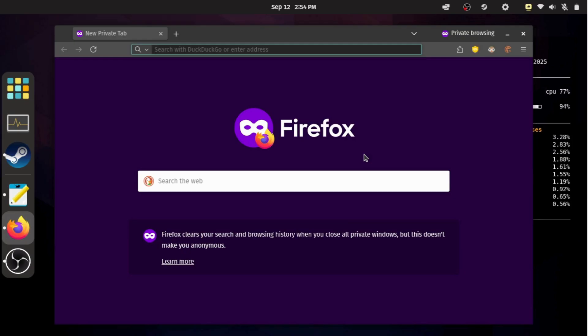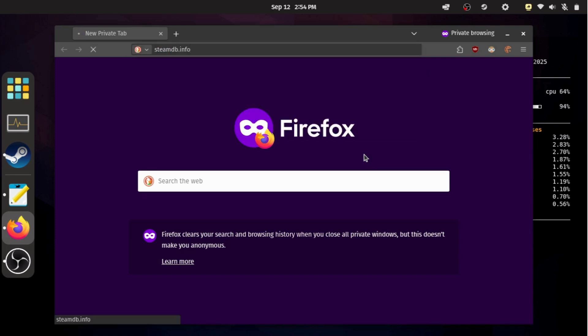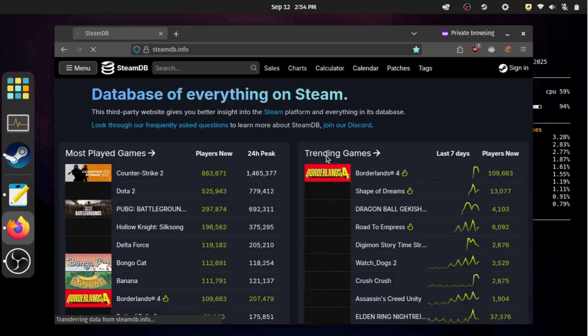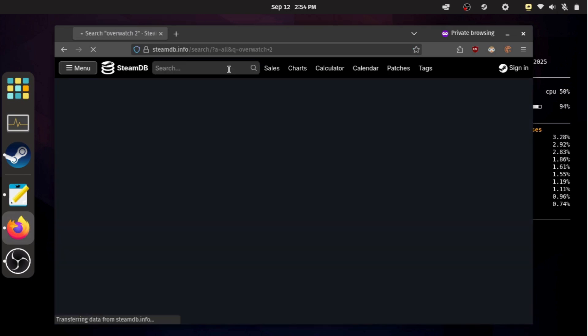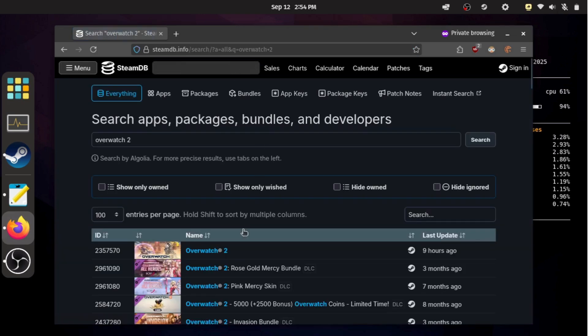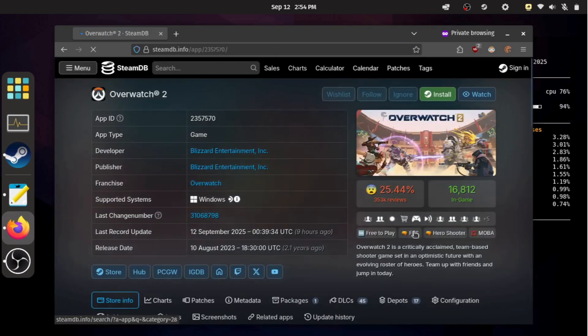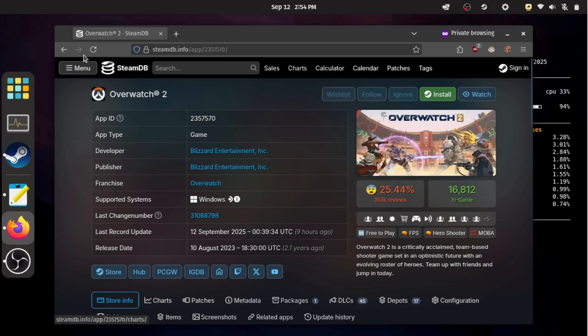Another smart step before installing a game is to check whether it still has an active player base. You can do this on the SteamDB website. Just search for the game, click on it, and look at the in-game number. A high number means lots of people are currently playing, while a low number usually signals that the game doesn't have much interest anymore. This is especially important for multiplayer titles, because the last thing you want is to install a game and then realize there's no one around to play with.